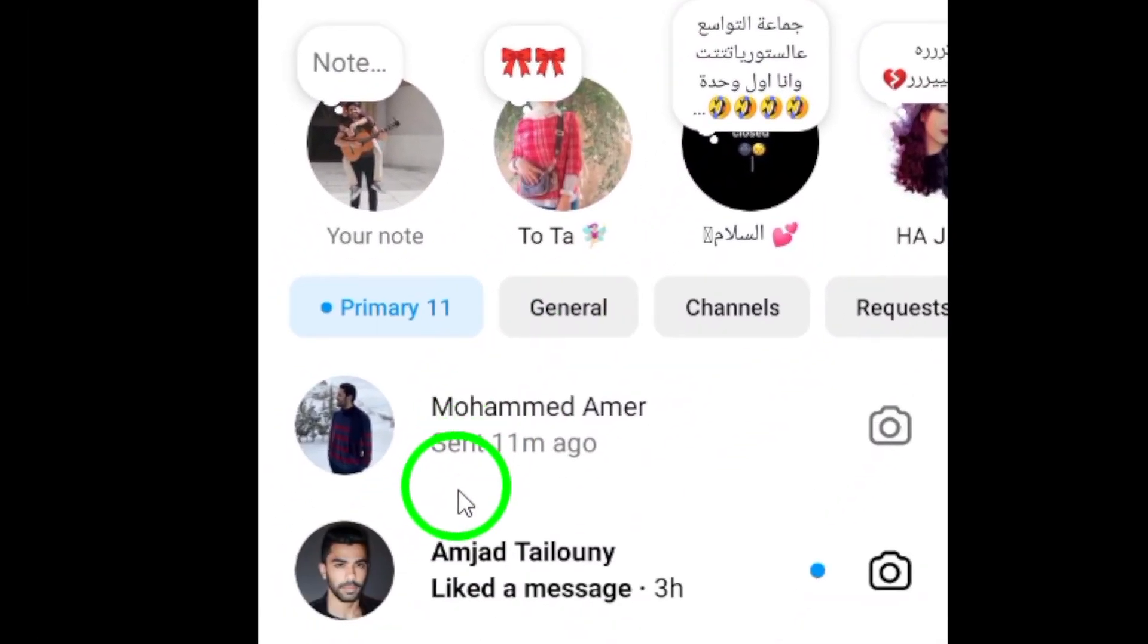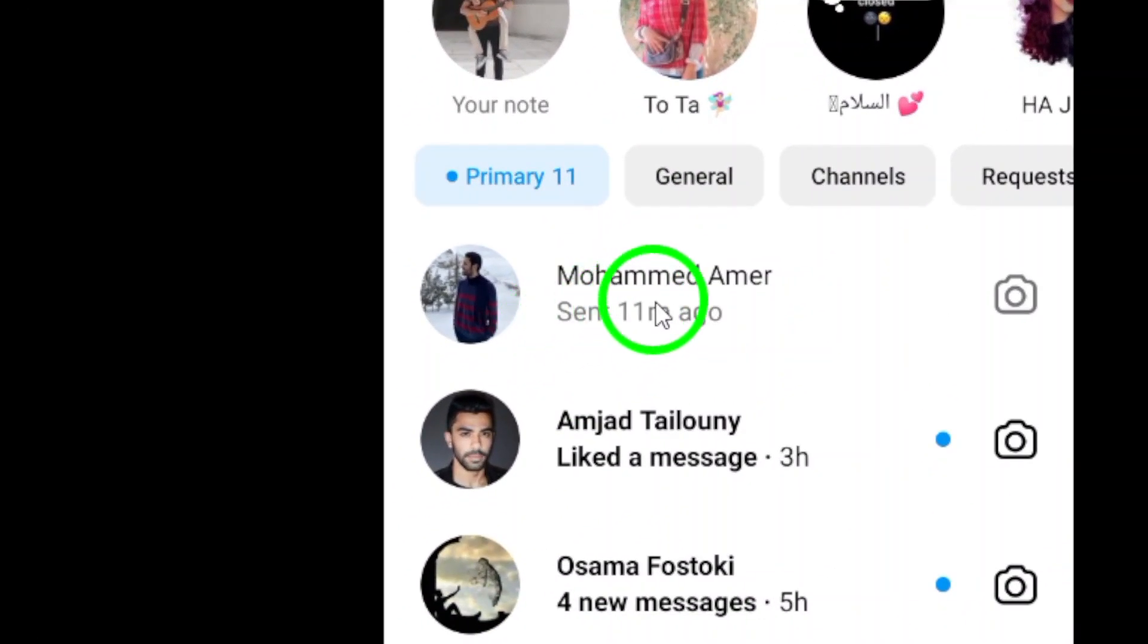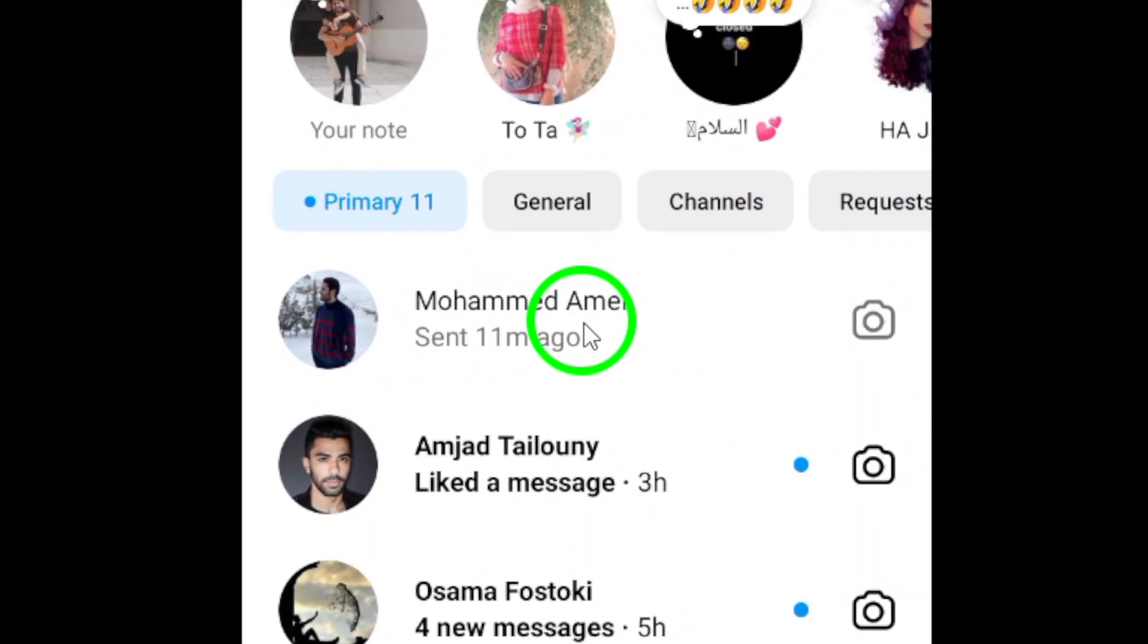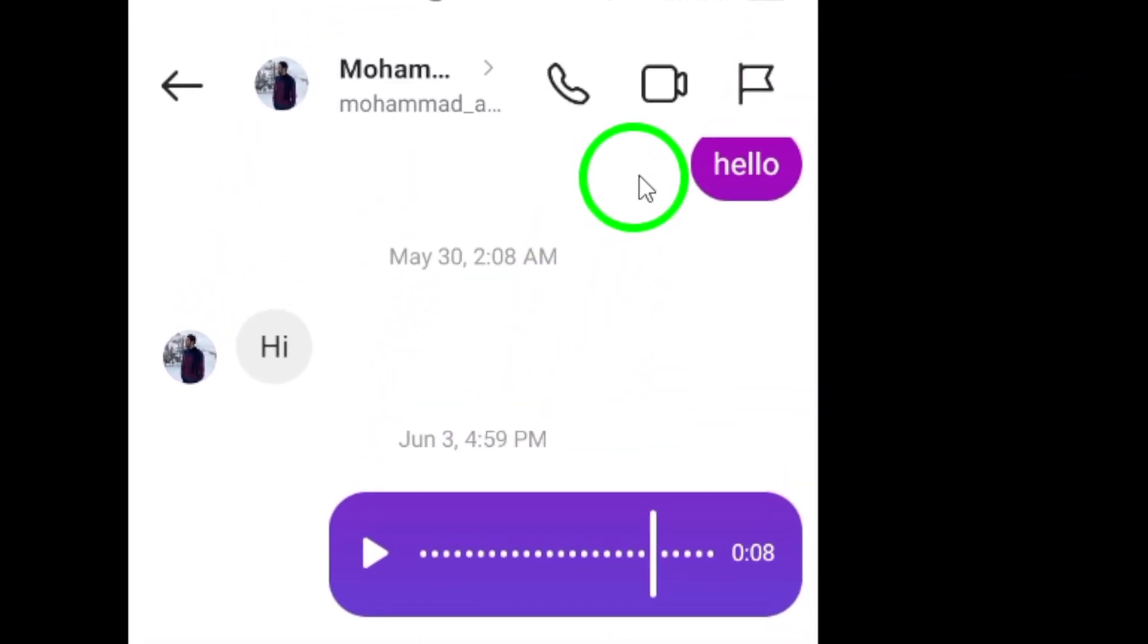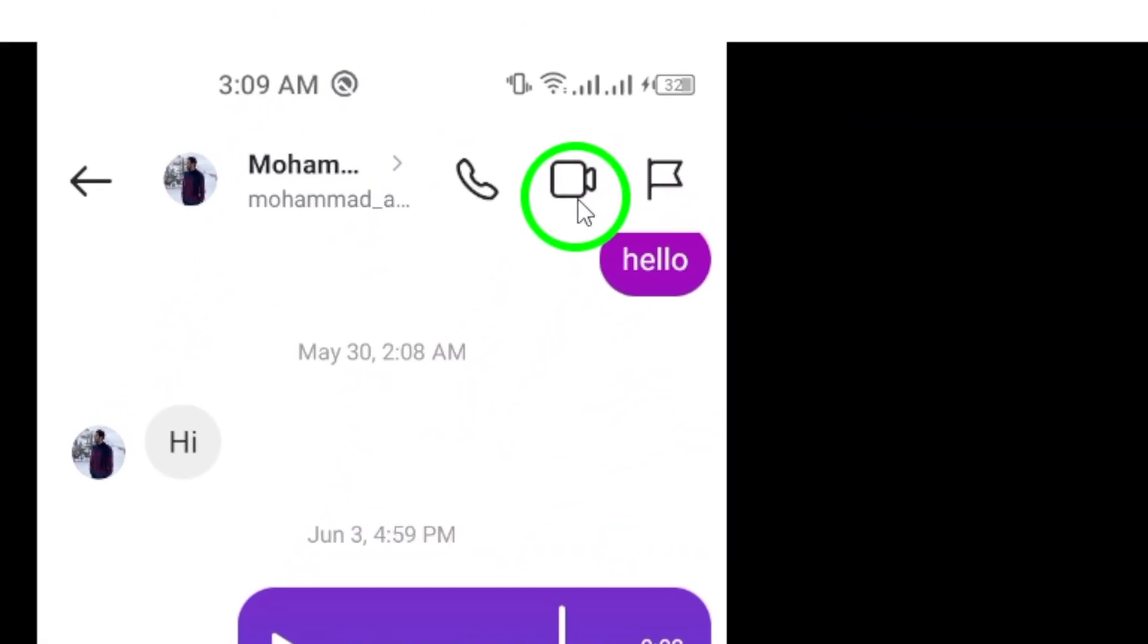Next, select the chat with the contact you want to call. Once you're in the chat, look for the video icon at the top right corner of the screen. It looks like a video camera.